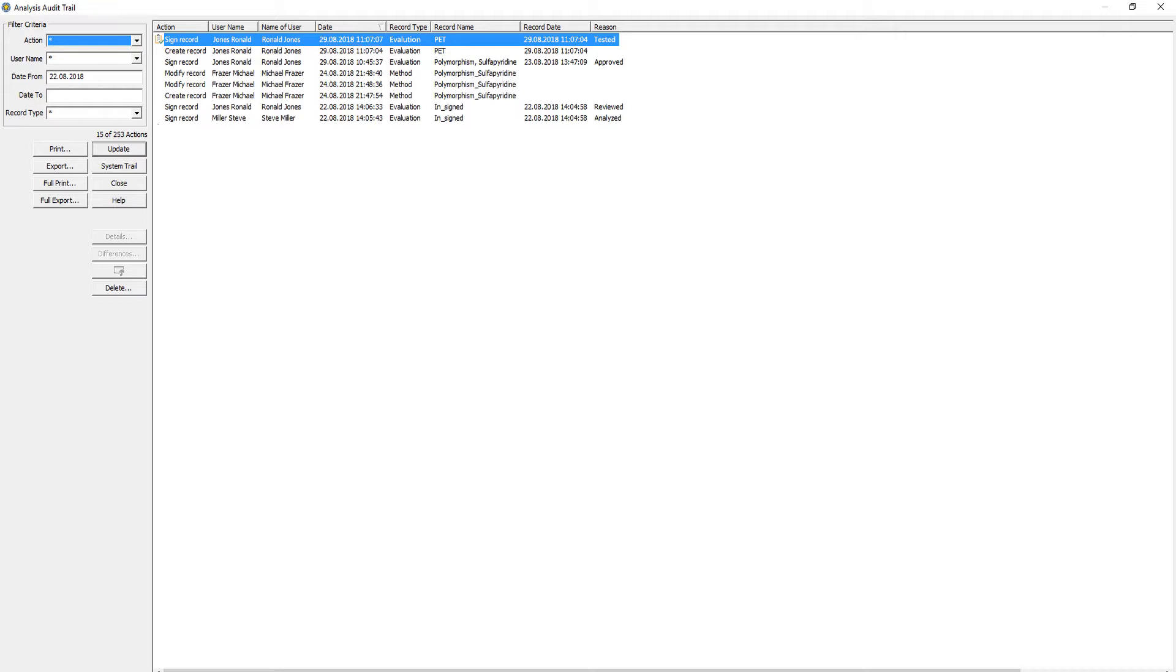In this example, Jones Ronald is the user. Signing the record is an action, the evaluation is the record type, and PET is the record name.